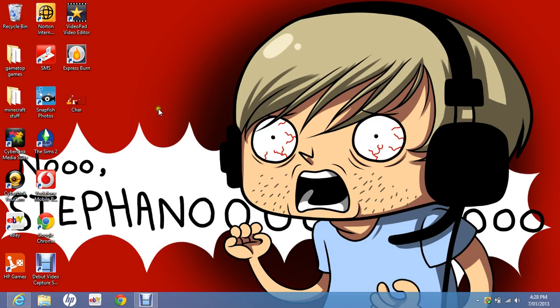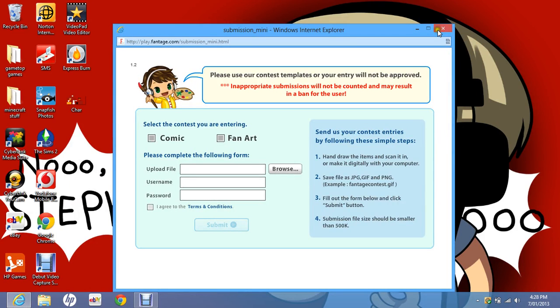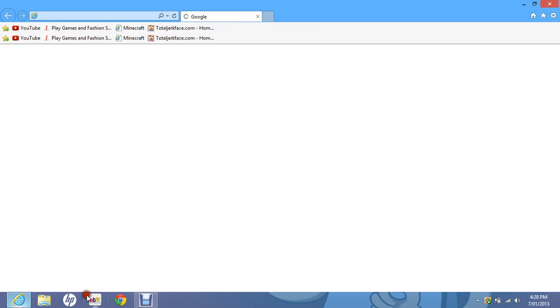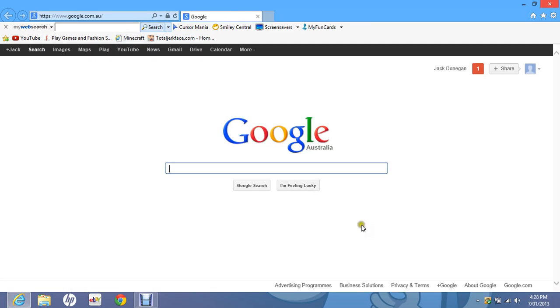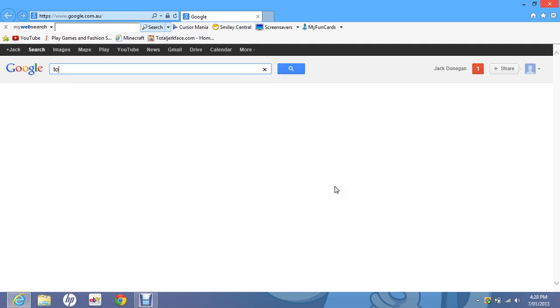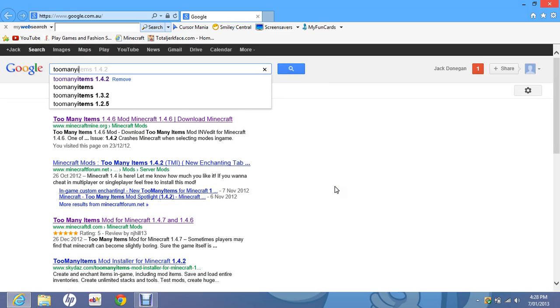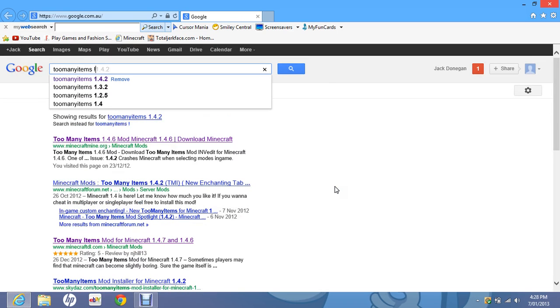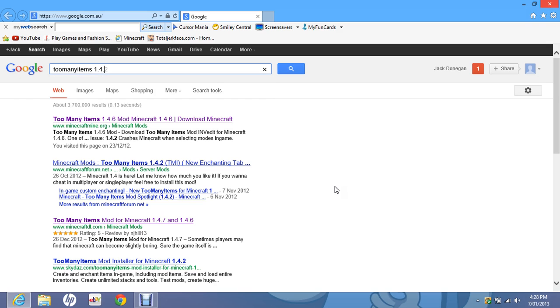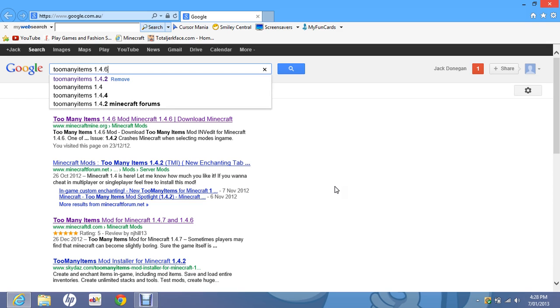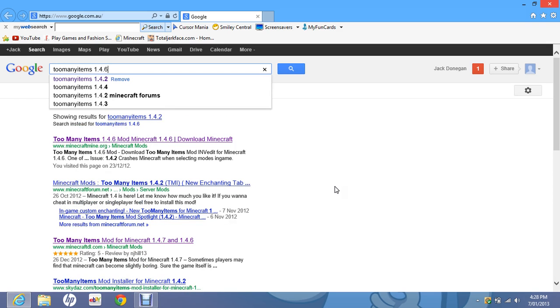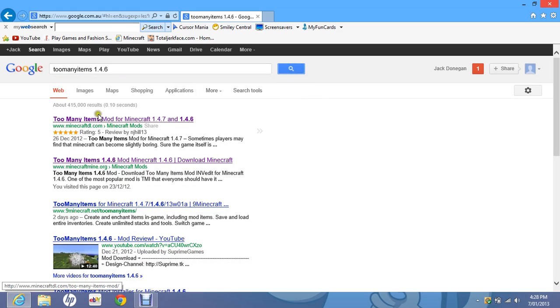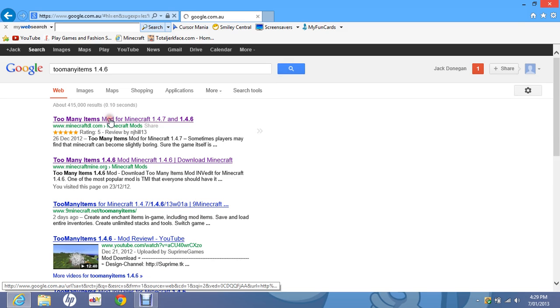Today I'm going to be showing you how to download Too Many Items. First you go to the Item mod or whatever version you've got at the moment, and then search that. Then you go this one or this one - I prefer the first one.